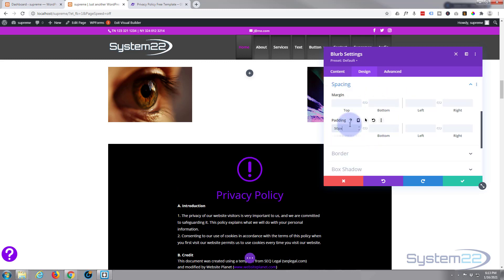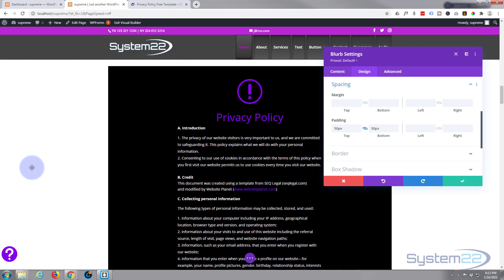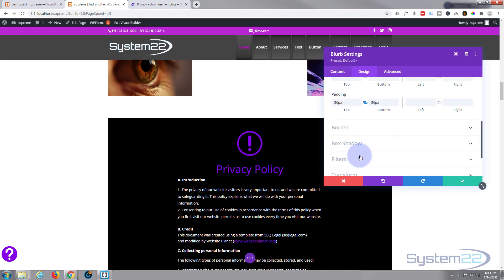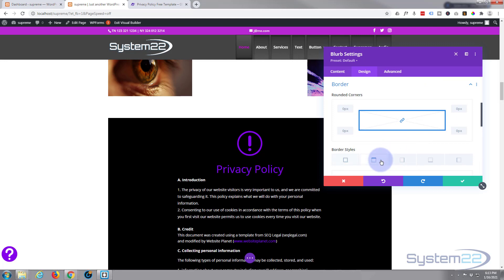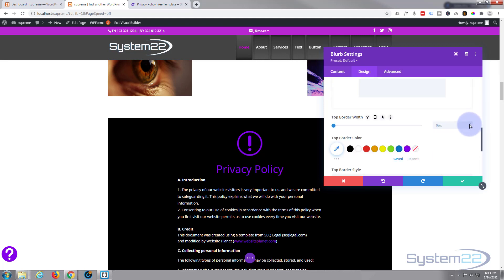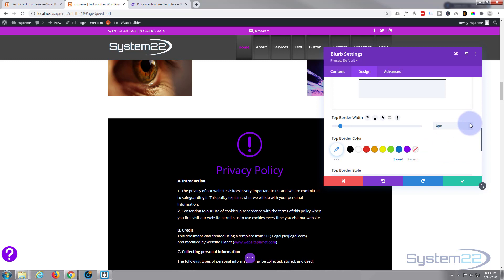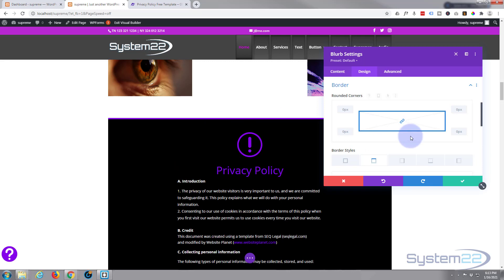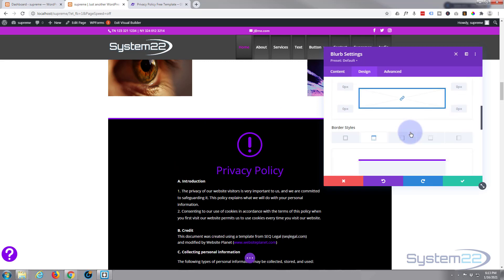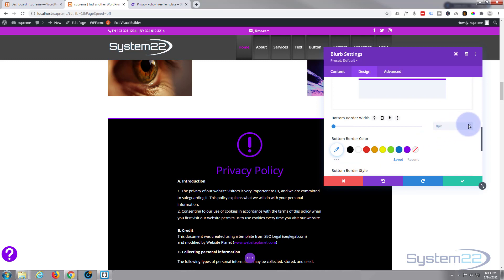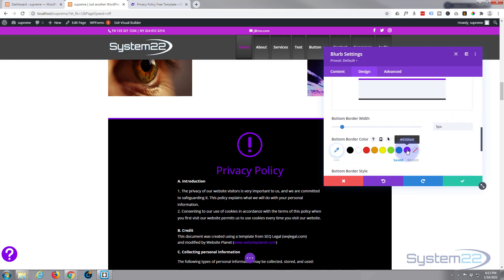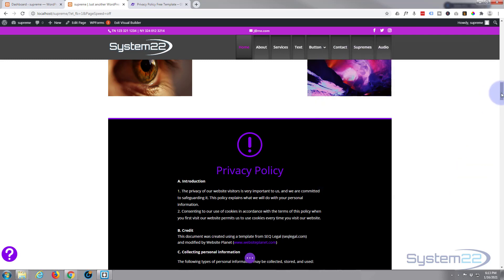That stands out nicely. Just to finish off, I want to give it a little bit of spacing — just top and bottom. Put the number in, it'll put the pixels in there for you. Hit the chain and it'll do the opposite side for you. We'll give it a border on the top and the bottom — let's give it about 5 pixels on top, and similar on the bottom as well.